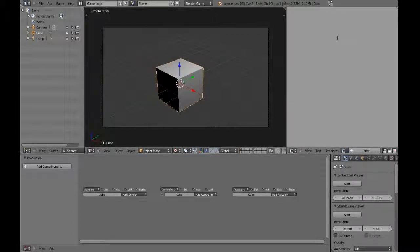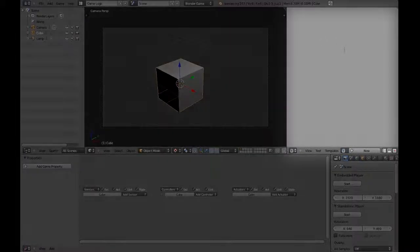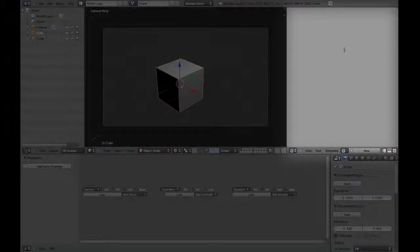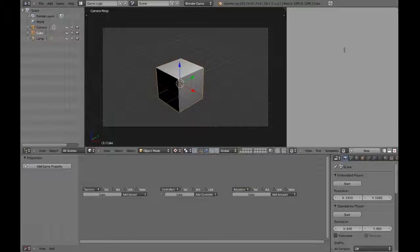To the right of the 3D viewport is the Text Editor. This is used for typing up Python scripts that can be run in-game. We'll cover the specifics of the Text Editor window later.